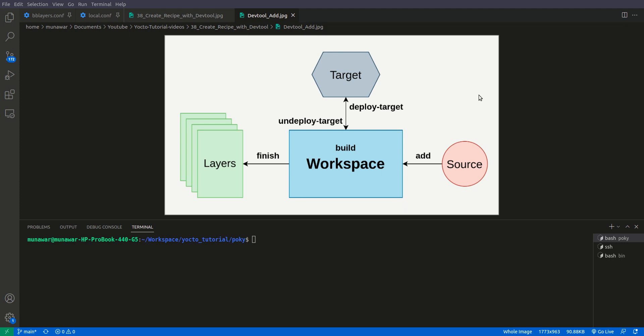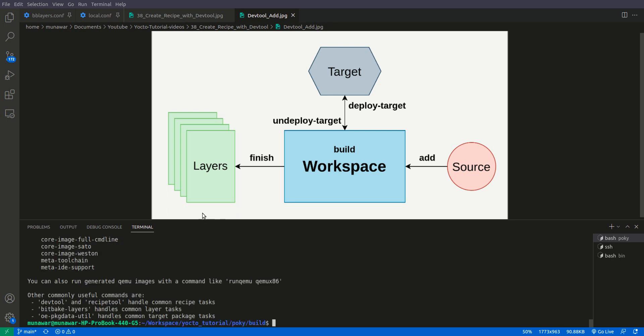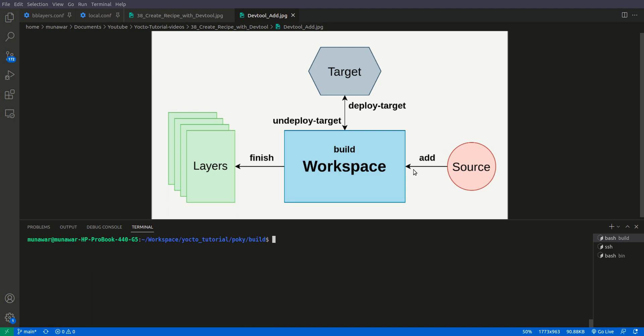In summary, to create a recipe from scratch using DevTool, these five commands are very important: add, build, deploy-target, undeploy-target, and finish. I have created a git repo containing a simple C program for calculating the factorial along with a makefile — I will put the repo link in the description. Before we begin with DevTool we have to source our environment as we do for our BitBake system, using source oe-init-build-env. If the workspace is not yet created, running the add command will create it and automatically add it to the bblayers.conf file.